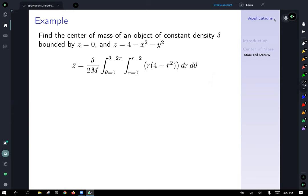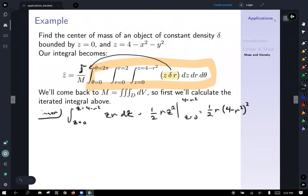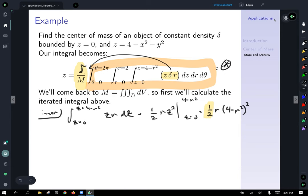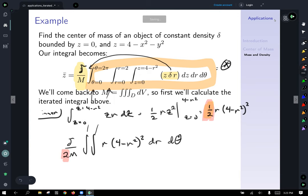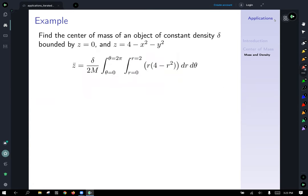Popping the one-half out in front along with delta, we get delta over two times a double integral. Expanding (four minus r squared) squared gives sixteen minus eight r squared plus r to the fourth. The integrand then becomes r times that expansion, which after distributing r becomes sixteen r minus eight r cubed plus r to the fifth, integrated from r equals zero to r equals two.